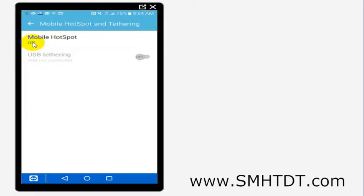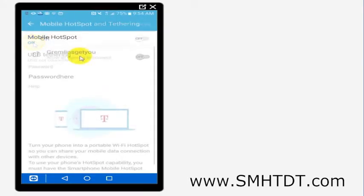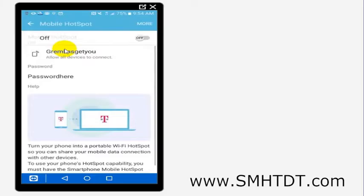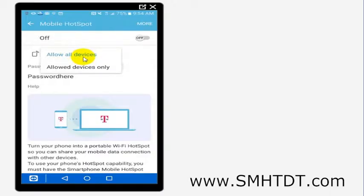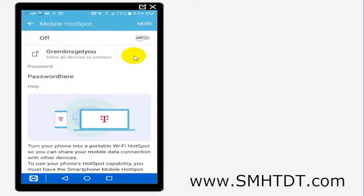So I'm going to go ahead and turn that on right by where it says off there. And then I named my network here 'gremlins get you', and I can choose what devices should be able to access it or I can just set it up however I want. So I'm going to go ahead and turn this on though just so I can show you the settings.